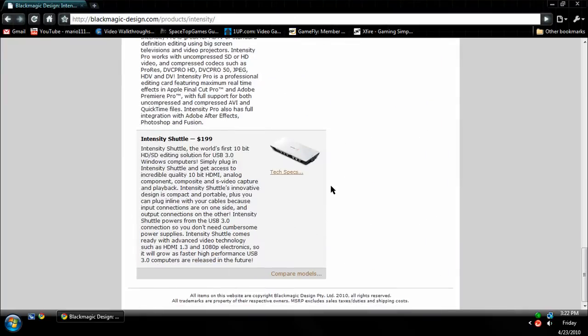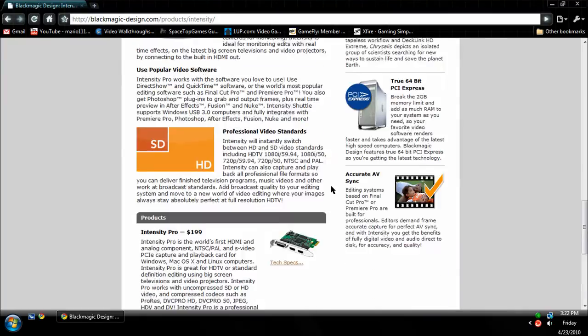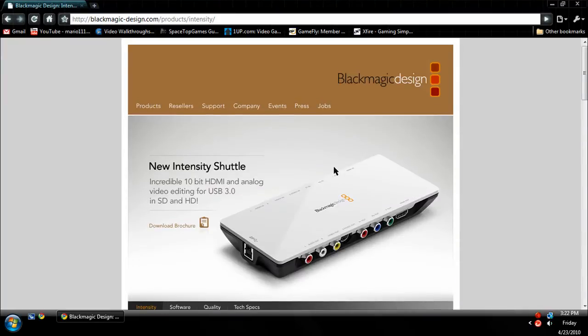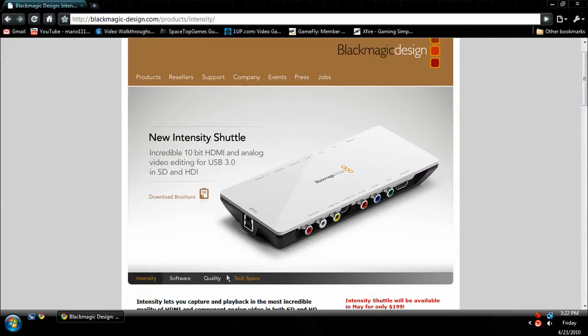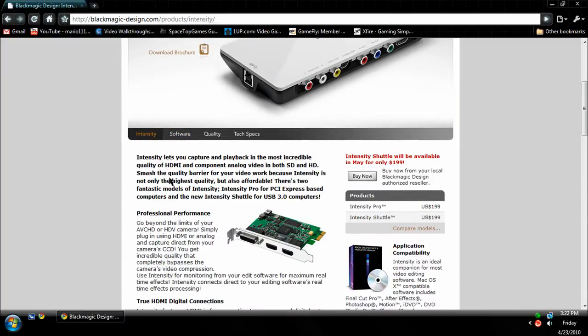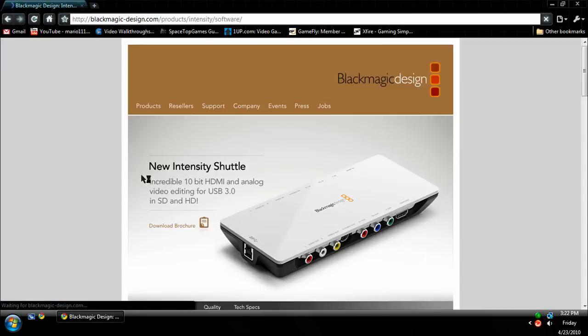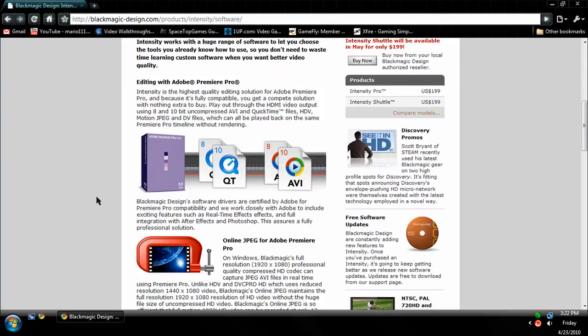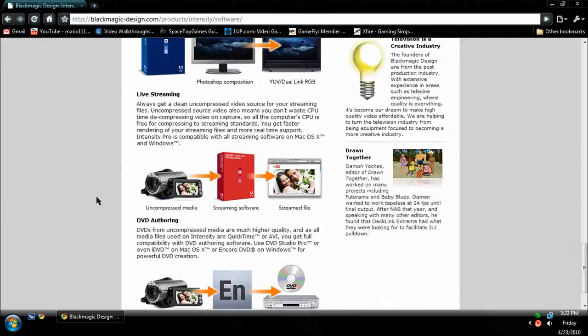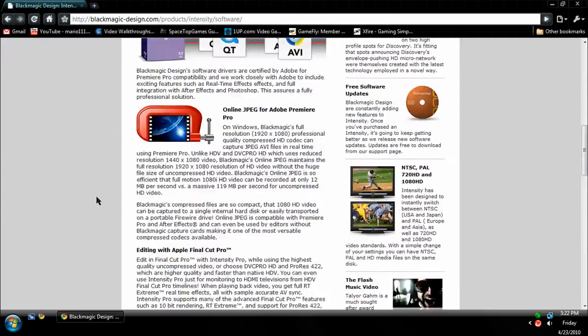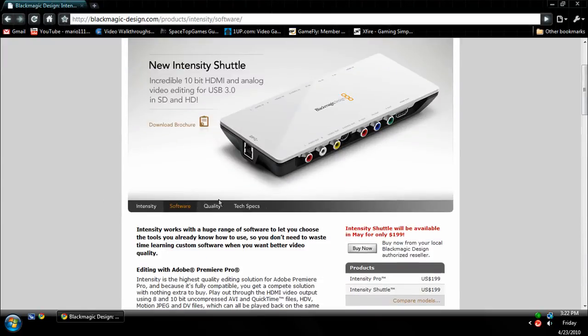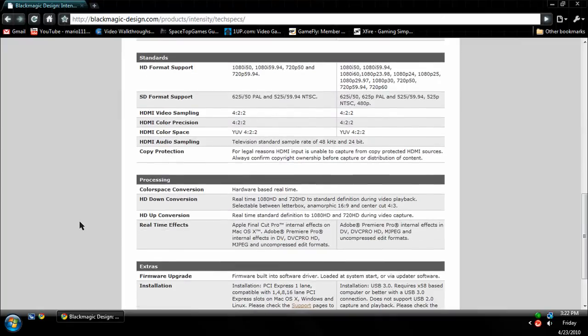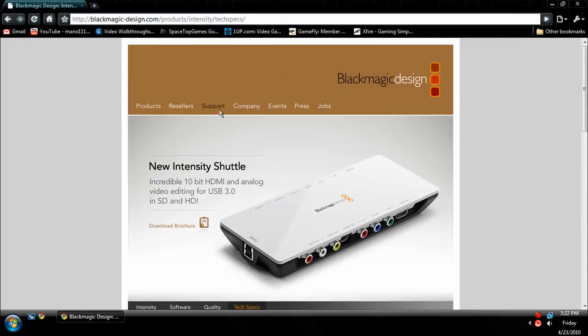This page just tells you information about it, and this is a really great website for any questions you might have. Now if you click on the software page, it tells you even more information about it. Click on Quality and Tech Specs and it'll tell you tech specs on the quality of it.